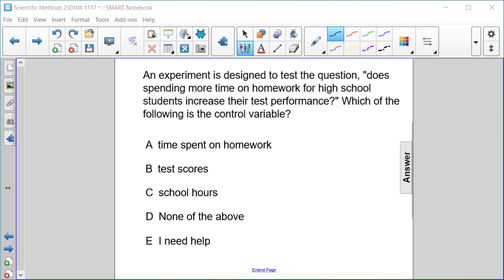An experiment is designed to test the question: does spending more time on homework for high school students increase their test performance? Which of the following is the control variable? Time spent on homework, test scores, school hours, or none of the above?